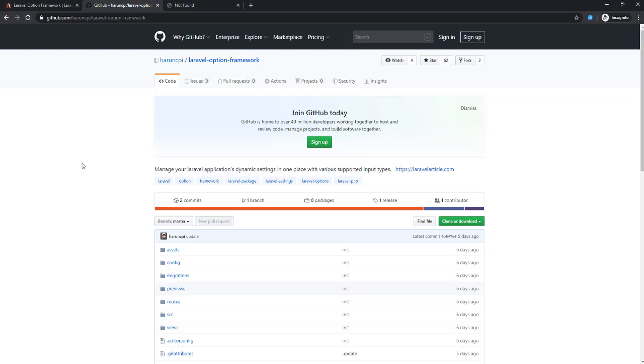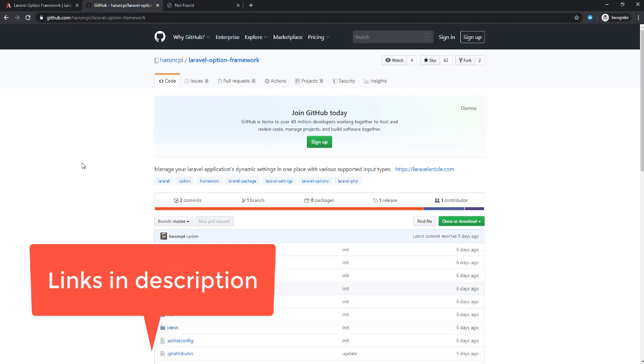What's up guys, welcome to Laravel Article Channel. In this video I will talk about how to install Laravel Option Framework. First we have to know what is Laravel Option Framework. The Laravel Option Framework is a complete framework for managing all application dynamic settings in one place with various supported input types.